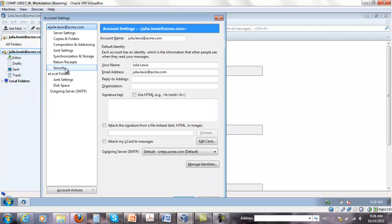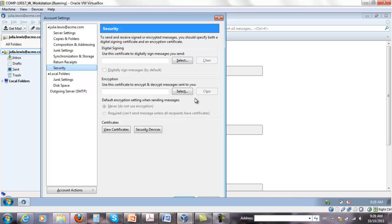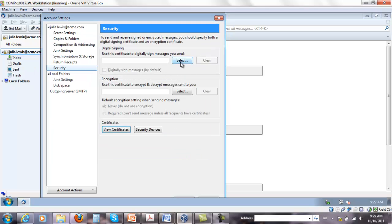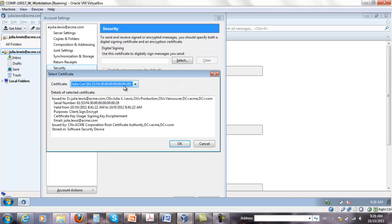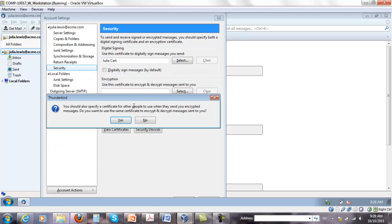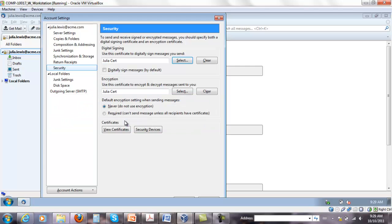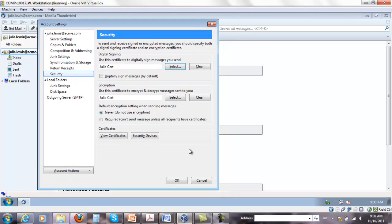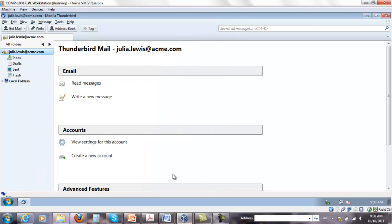So I'm gonna do that quickly. All I did so far is imported the certificate, but I need to select one. There's only one available. It's gonna ask us, do you want to use the same one for encryption? Yes. So you have both now here. I'm gonna leave never for now.